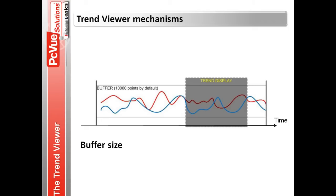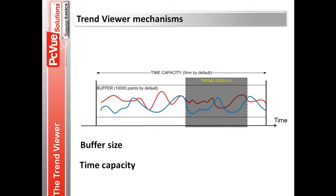And the time capacity, which is the maximum period for which the display buffer will retain values for the traces. Values are discarded when either the time capacity is reached, or the display buffer is full. You can also define the period of time for the trend display.